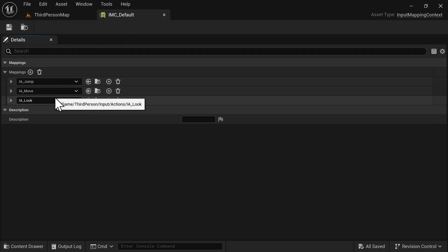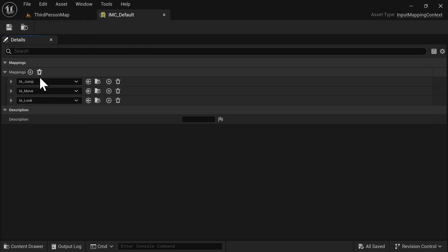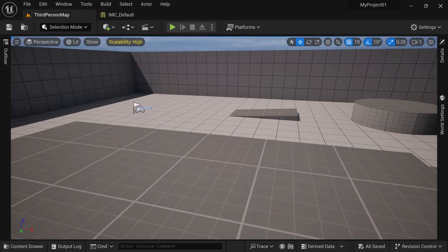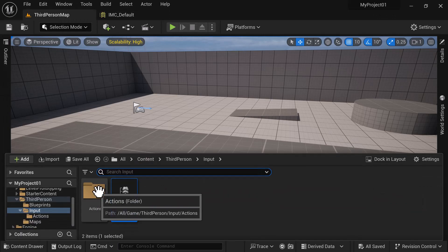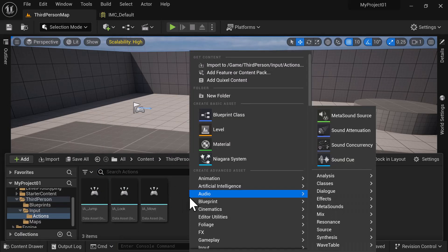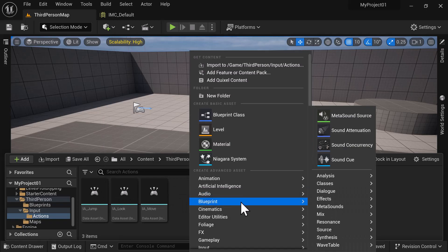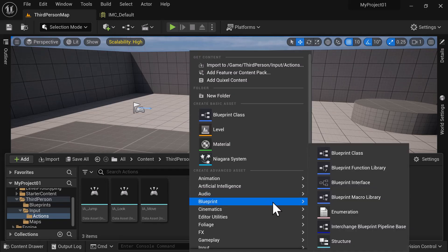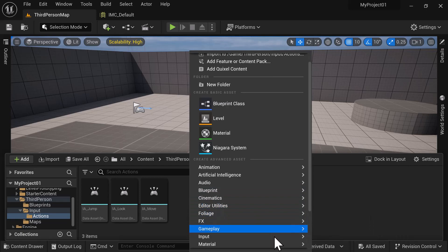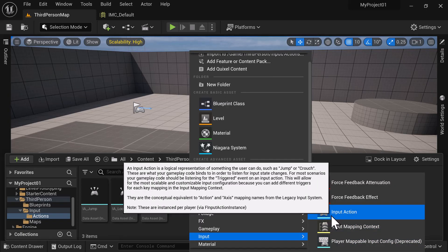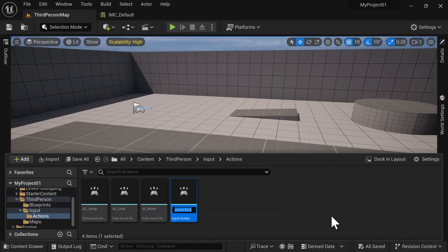These are all Input Actions. I'm going to show you how to create them. We'll go into the Actions folder, right-click, go to Inputs, and select Input Action. The first one we're going to create — we'll prefix it with IA for Input Action just to make it easy to find.